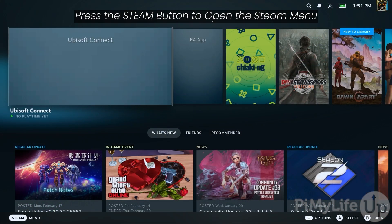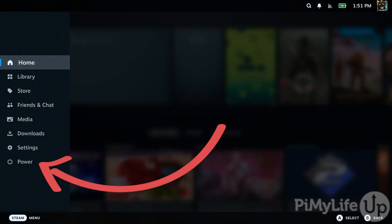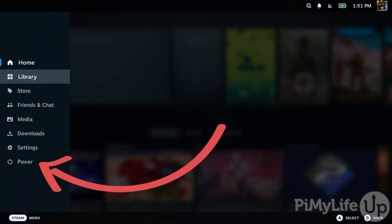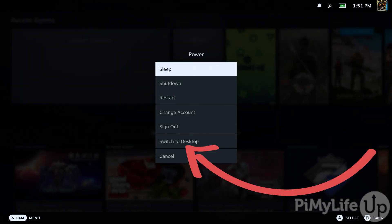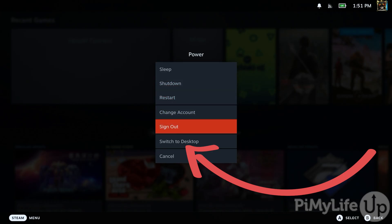To begin this process, you'll want to switch to desktop mode. To do this, bring up the Steam menu by pressing the Steam button, then select the Power option, and then select the Switch to Desktop option at the bottom.